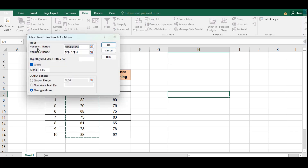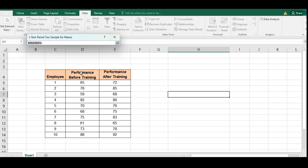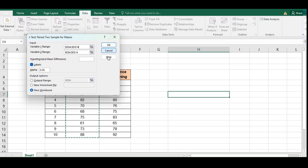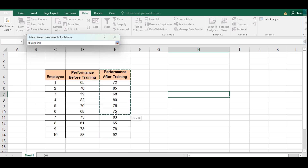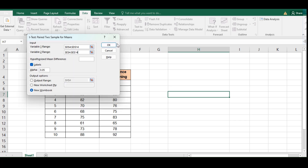Input Variable 1 by highlighting the column including the label. Then click on Variable 2 and highlight that column including the label. Make sure to check the Labels checkbox so your labels are recognized. We're not using a hypothesized mean difference, so no need to input that. Set alpha to 0.05 for the 5% level of significance.